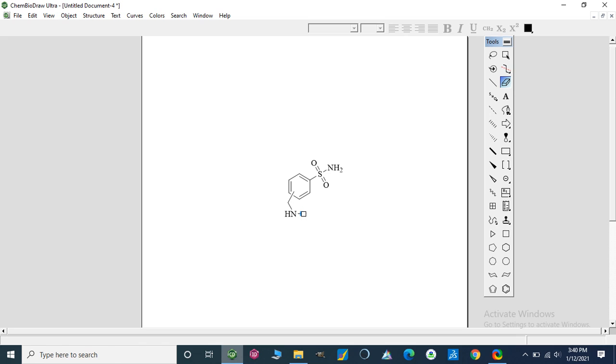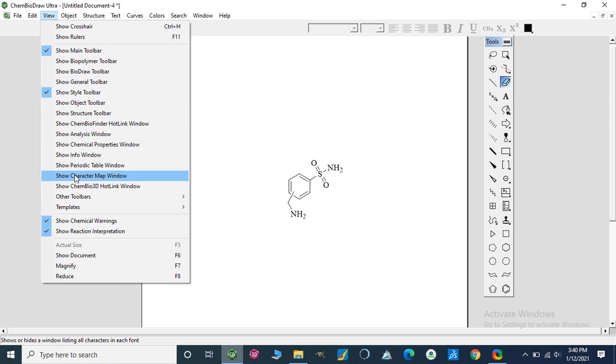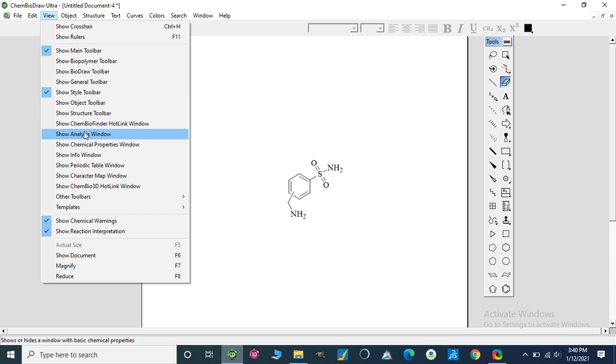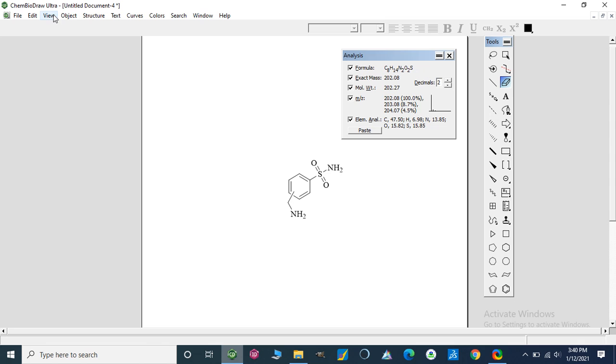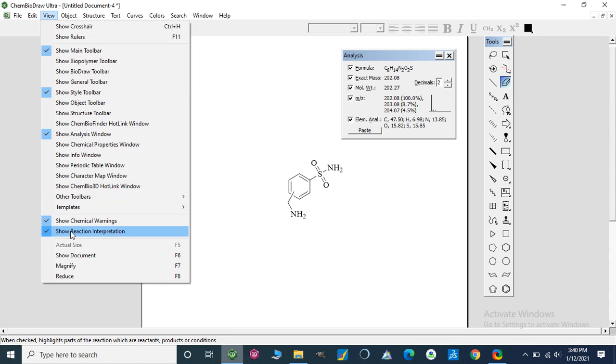I am going to analyze this. We can use analysis window. In this window we can check its formula, exact mass, molar mass, mass-to-charge ratio, and elemental analysis—how much percentage of carbon, hydrogen, nitrogen, and oxygen is present. We can also analyze the chemical properties of this compound.